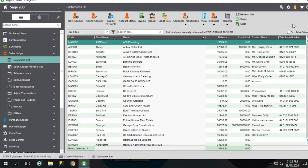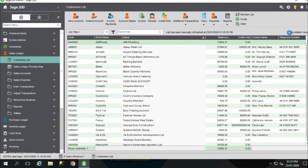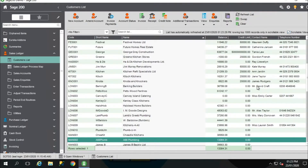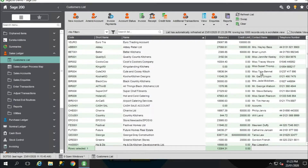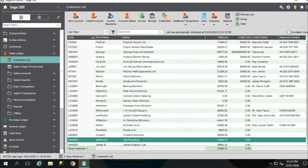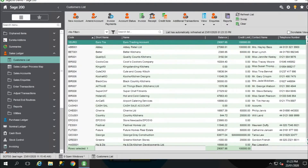You can see there's a number of columns in the list view. You've got an option on the right-hand side for scrollable view. If you tick that option, you can then scroll. If it's left unticked, you'll have to use this option down here to scroll up and down.